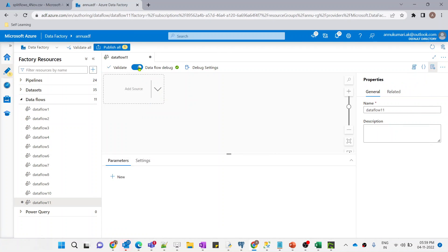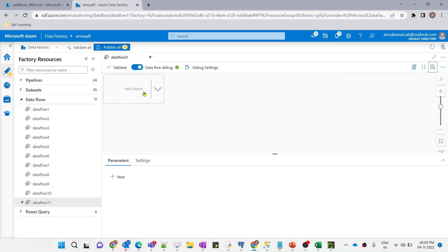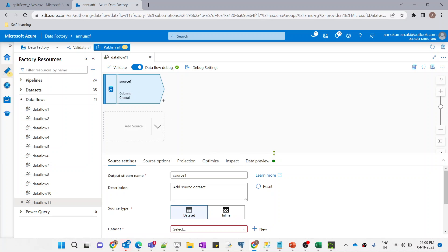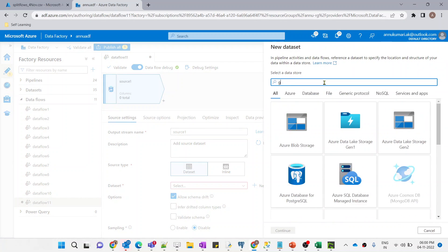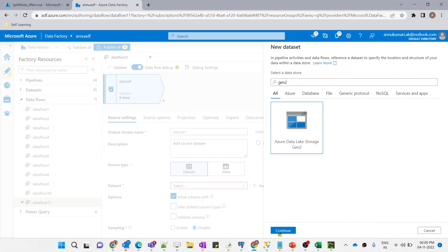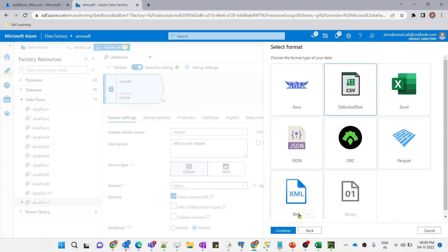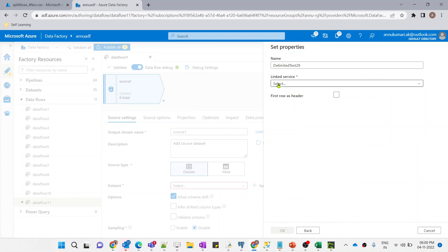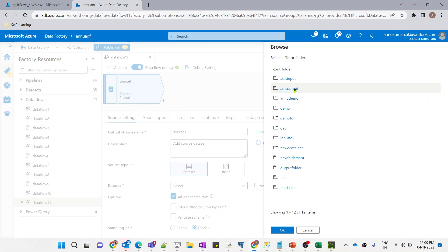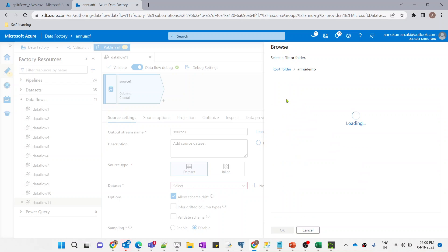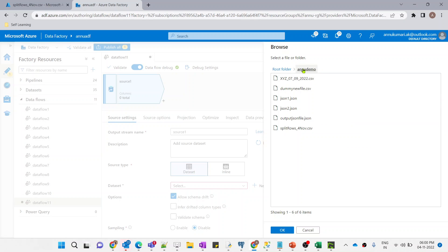I have turned on the data flow debug option so that we can preview data during the creation of the data flow. Now let me add a source transformation and create a dataset pointing to Azure Data Lake Storage. My source file format is CSV, so let me select that and select the existing linked service.